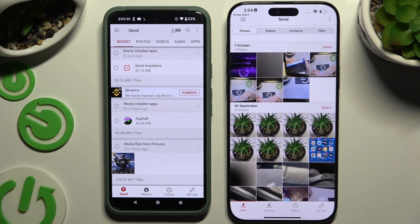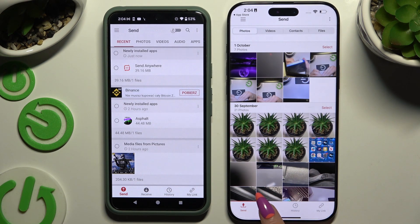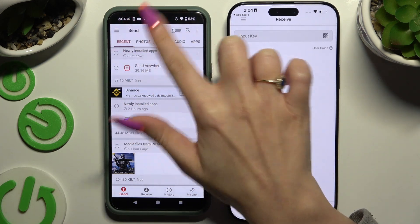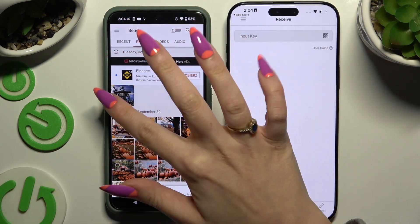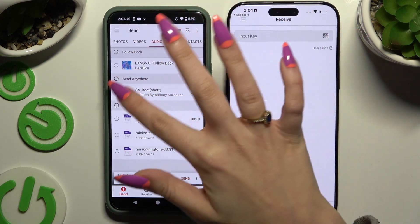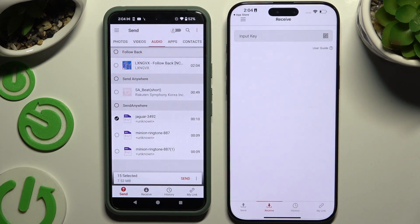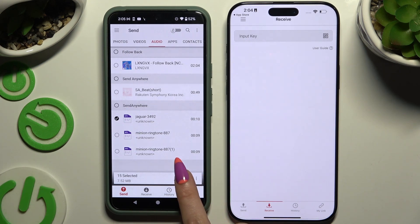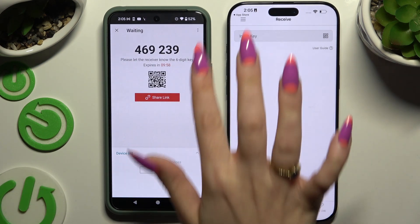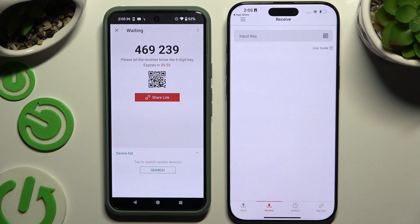Then hit Send at the bottom left corner on Android, and Receive right next to Send at the bottom on iPhone. On Android, using the categories at the top, select multiple files to send — I'll go with only a few just for example. Now hit Send next to Selected at the bottom, then dismiss the tip popup and pick one of those connection options.